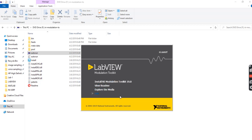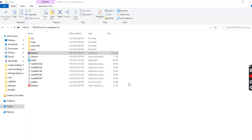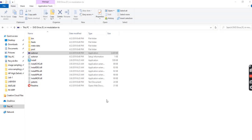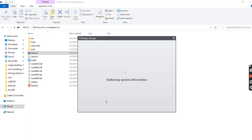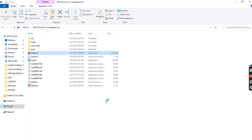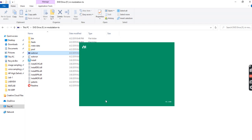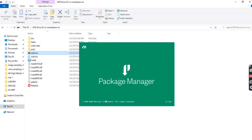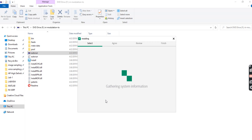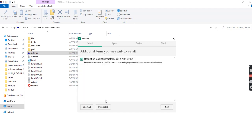Install NIM modulation toolkits 19.0. It is getting the information. When it connects all information, we will get this NIM package manager. It is upgrading the NIM package manager.